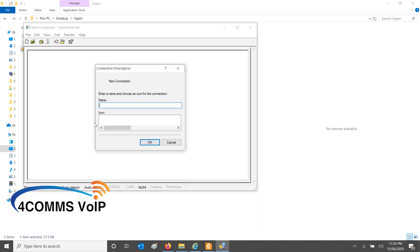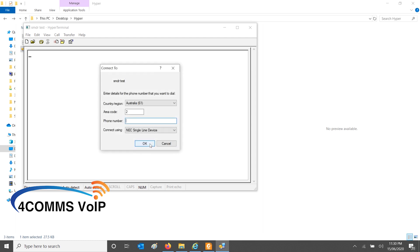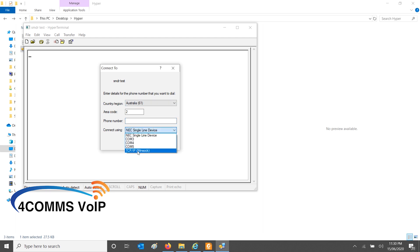You open up Hyperterminal. Just give it a name, testing for now, or SMDR. And hit OK, and down the bottom, connect using TCP IP.